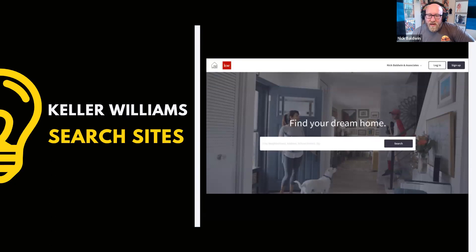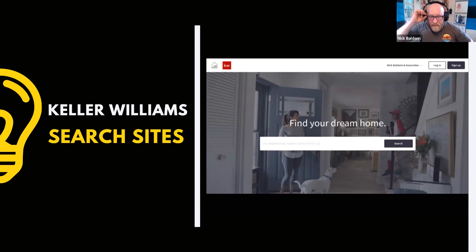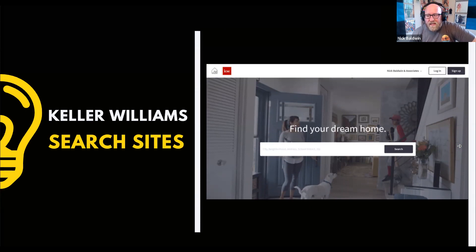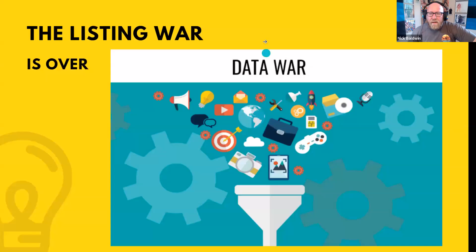Zillow, Realtor.com, and Homes.com all look essentially identical — pictures of houses, a search bar, buy/rent options. They've spent billions of dollars figuring out how consumers want to search for homes. So why should we reinvent the wheel with complicated, agent-centric sites? That's why our KW website looks the way it does. KW is working on updates over the next several months to give you more customizable aspects, including easier internal pages, though the inner workings and information are already really valuable.